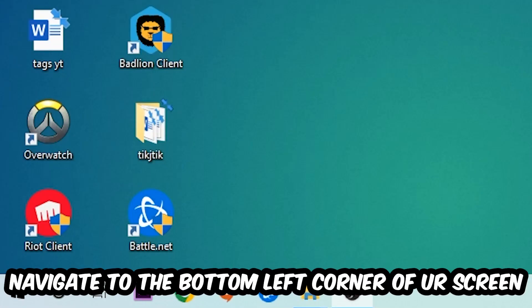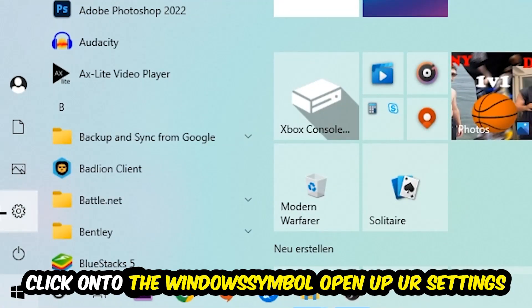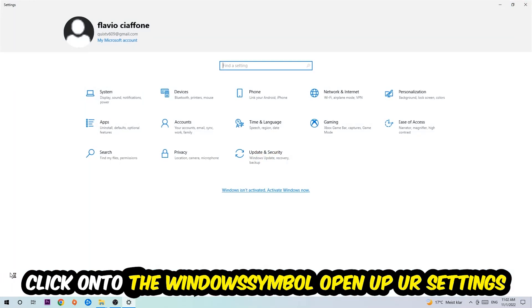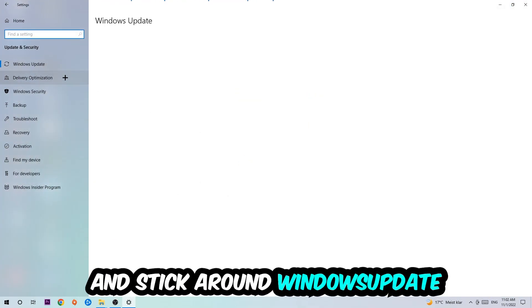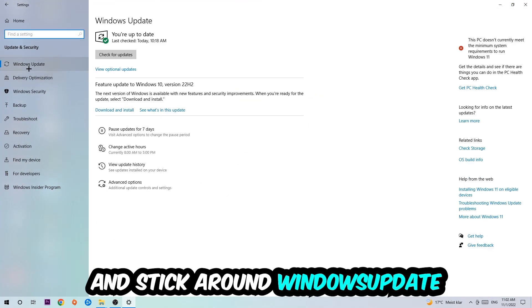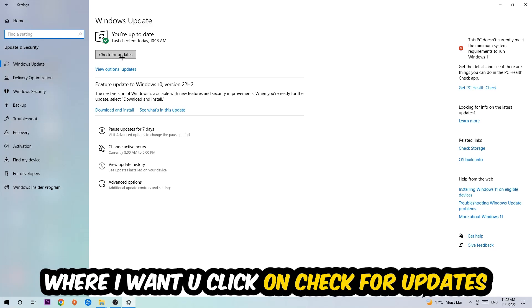Once you finish with that, simply end this task and navigate to the bottom left corner of your screen. Click the Windows symbol, open up your settings, navigate to update and security, and stick around Windows Update where I want you to click check for updates.